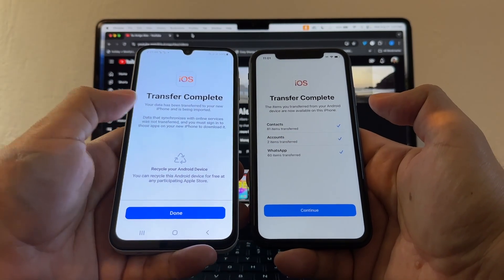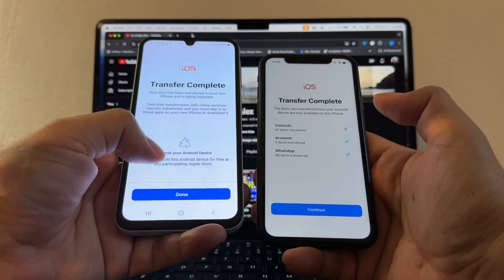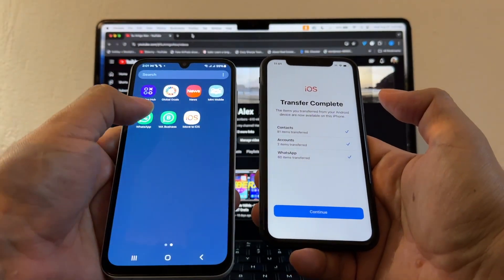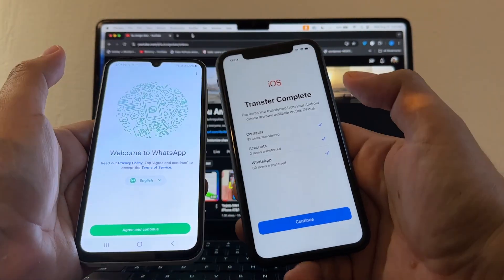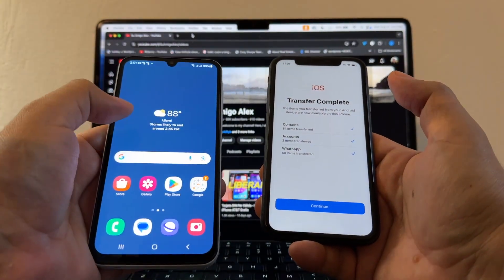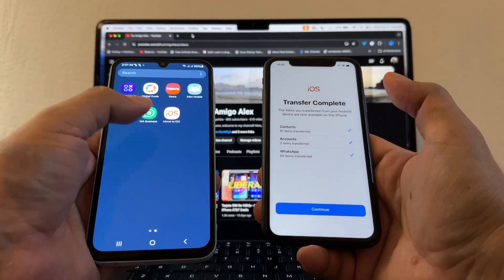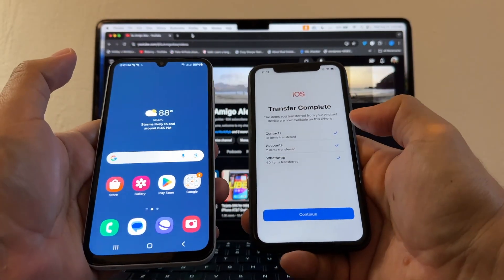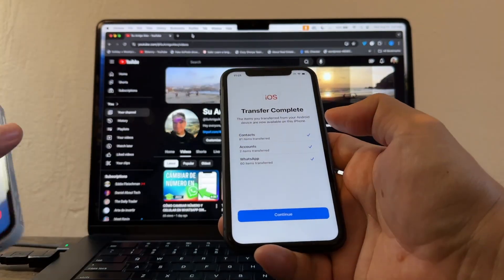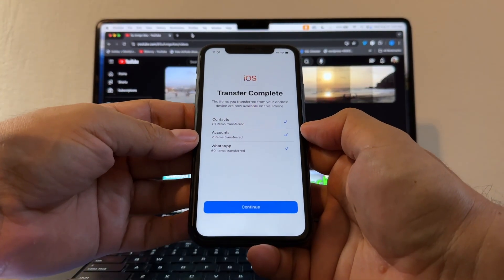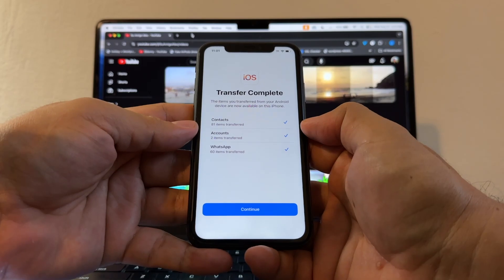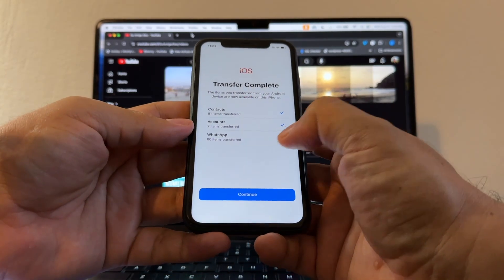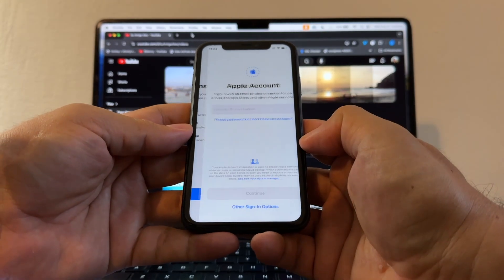Transfer complete! It says 'Recycle your Android device.' I'm done on the Android side. Note that nothing is deleted from your Android — your SIM card is still there and we'll move it to the iPhone at the end. On the iPhone it shows: 'The items you transferred from your Android device are now available on this iPhone' — 81 contacts, two accounts, and WhatsApp with 60 items transferred.